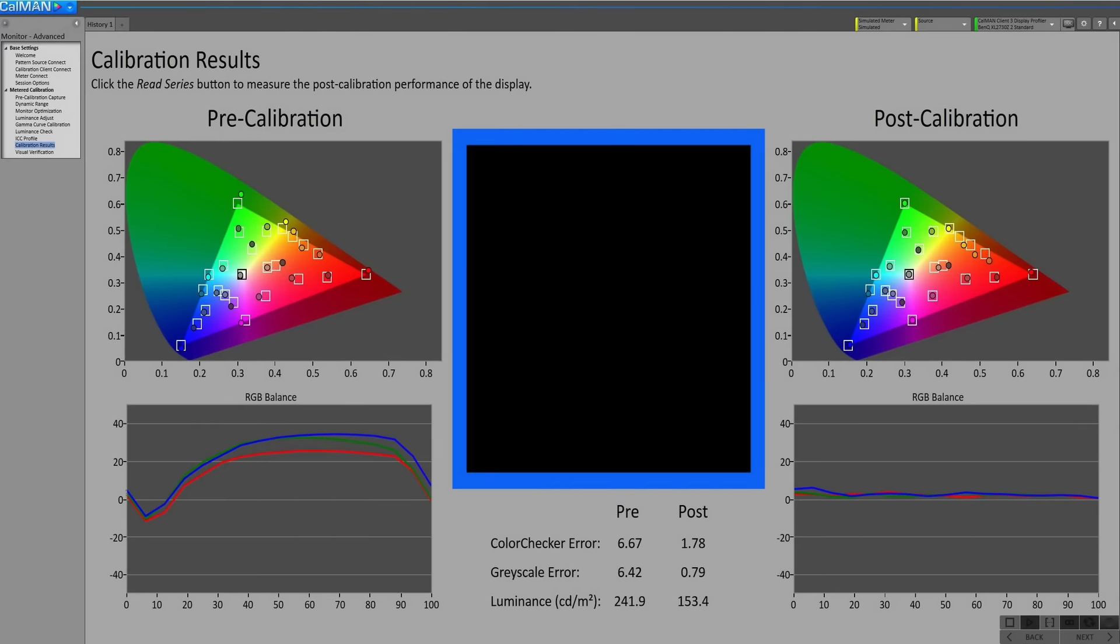The pre-calibrated performance was reasonable but using our measuring equipment and software we were able to calibrate to a superb level of accuracy.